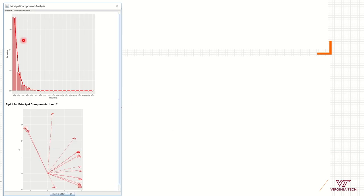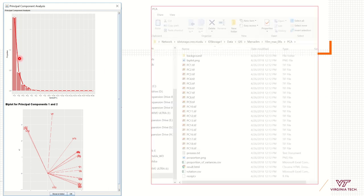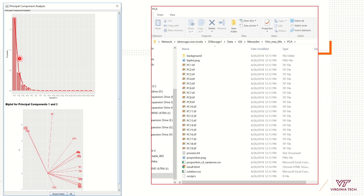Once the analysis runs successfully, you can see the results from the principal components. Check the output folder to see all the new component rasters derived from the original rasters, and view a summary of the information in an HTML file. There will also be a folder named 'background' that you will use to develop your environmental cloud in NicheA.